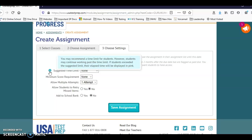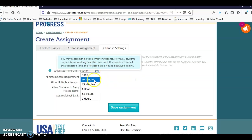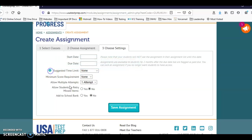It'll just display in a color, it won't stop them. For example, if you think that the students should finish the three questions in 30 minutes, when you pull a report, the students will show up - their time will show up in pink if they took longer than 30 minutes.